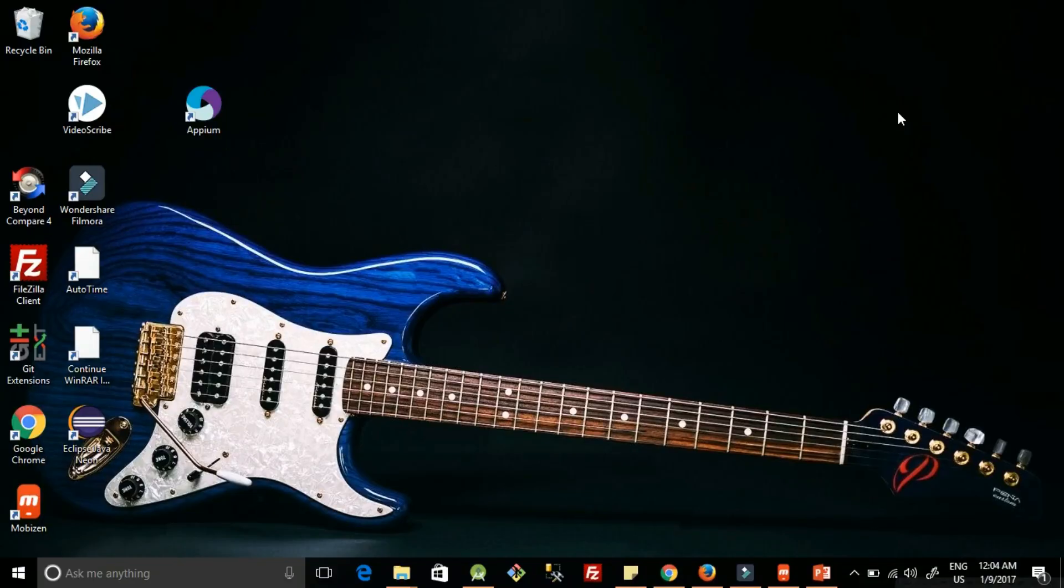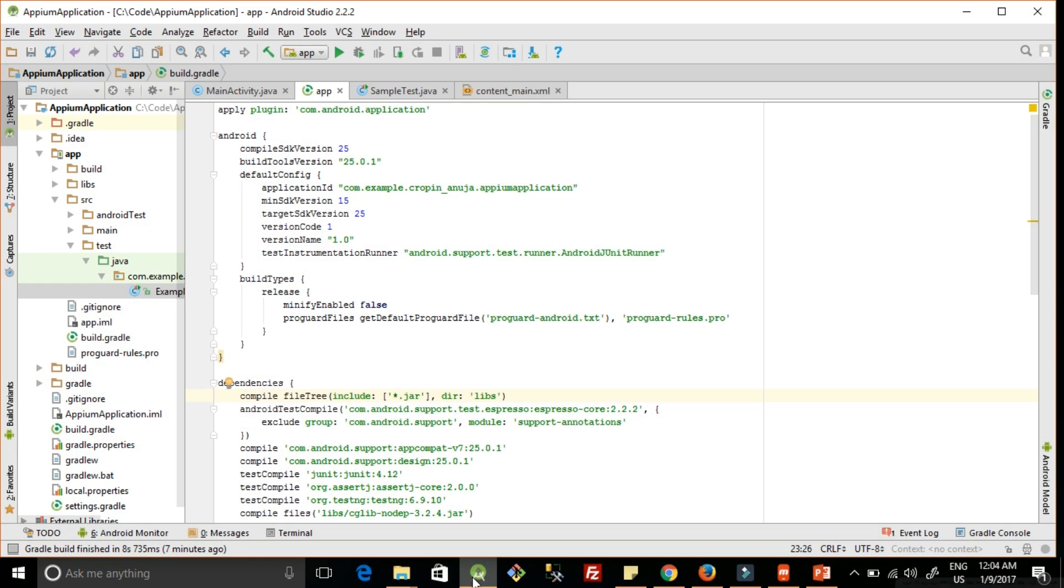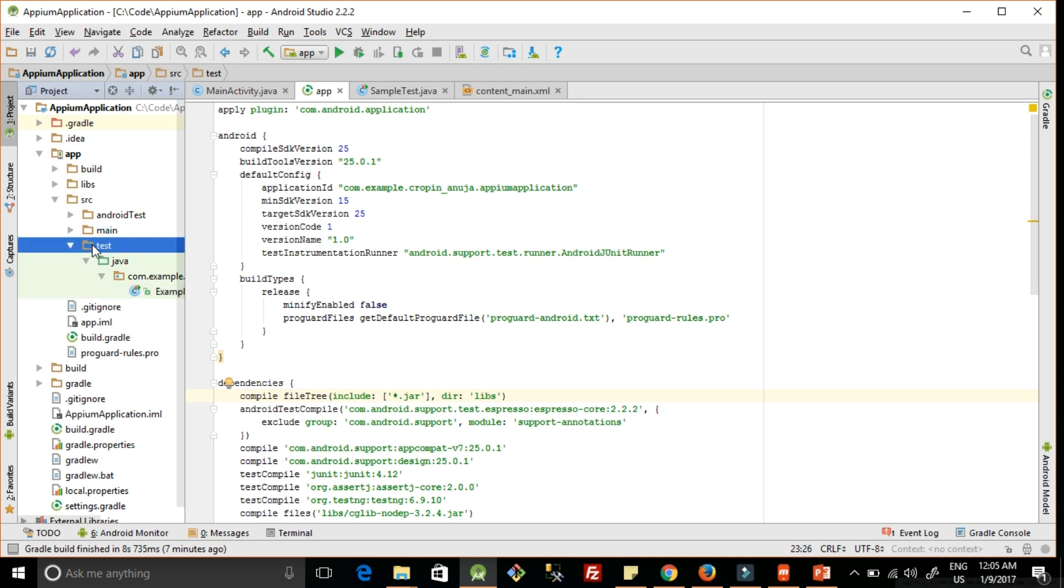To write the first Appium test case, let's go to Android Studio. Here we have a folder structure: inside app you can find the SRC folder, and inside SRC there are three subfolders - Android test, main, and test. We will be writing test cases in this test folder.